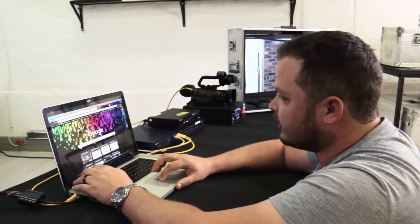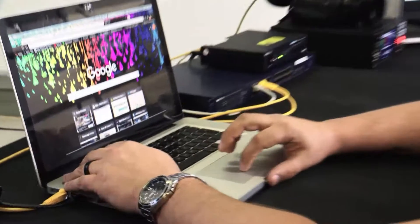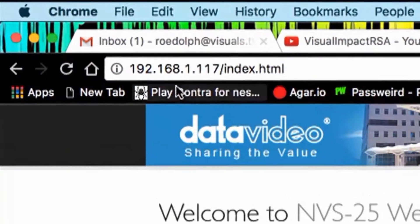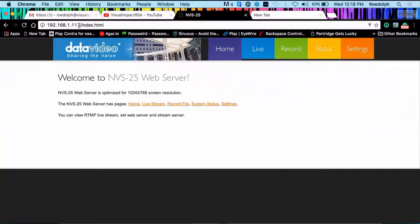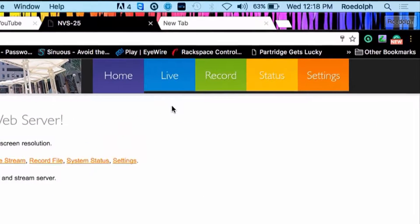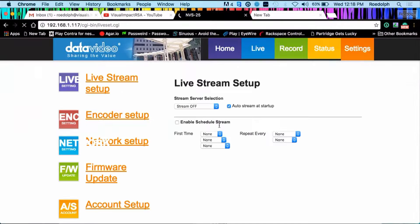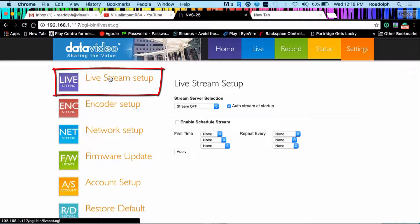Then what you will do is, you will type in your NVS IP. As you can see here on the top, it's 192.168.1.174. Then to set up your live stream you will go to settings, live stream setup. At the moment you can see we are on the live stream setup.